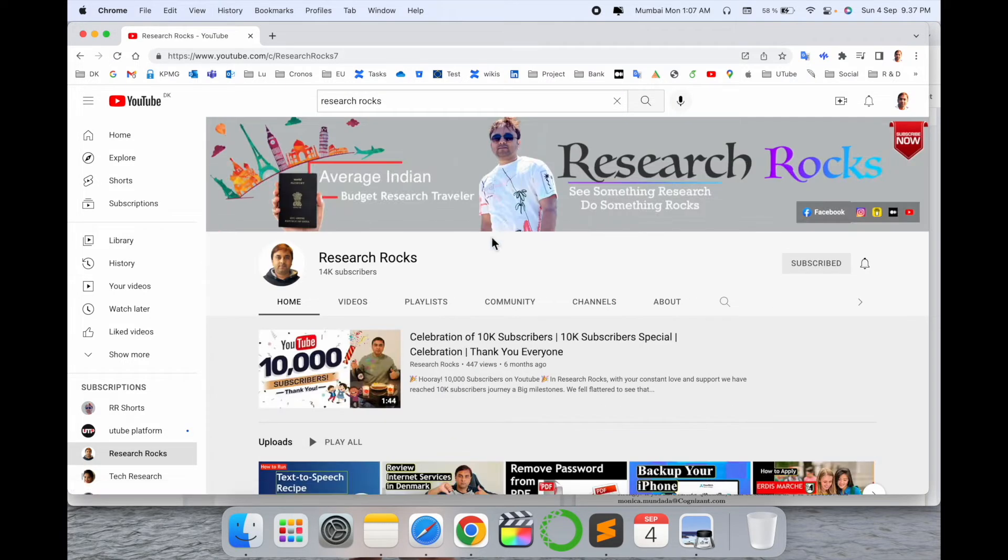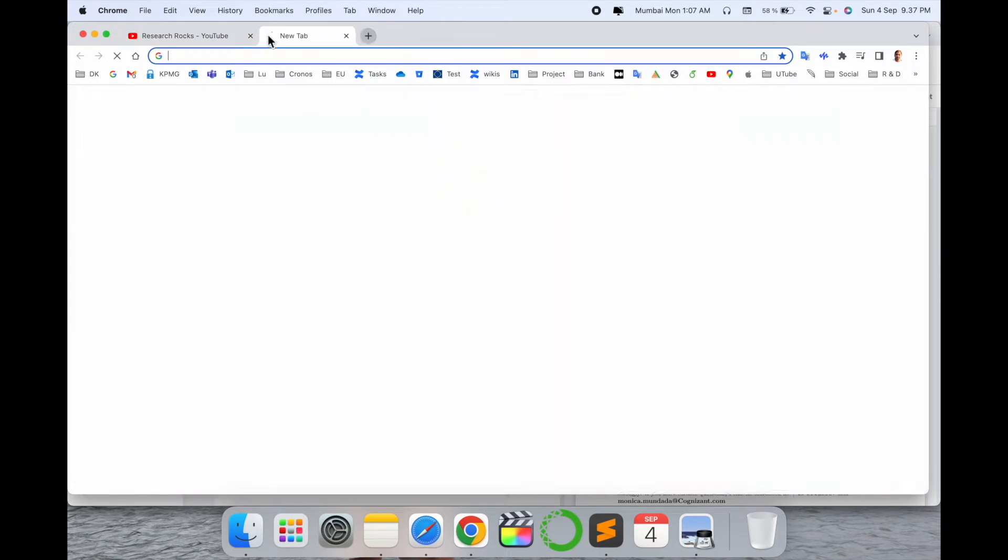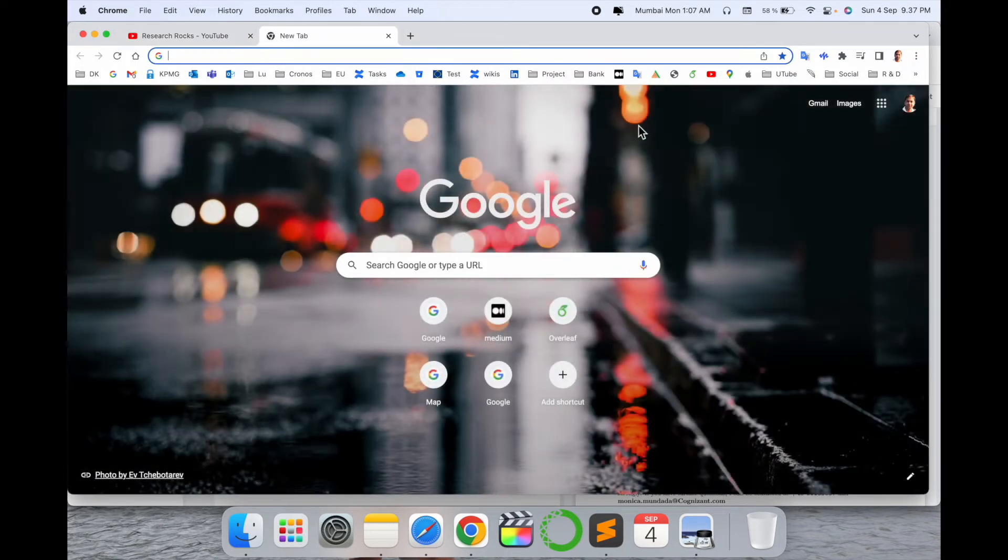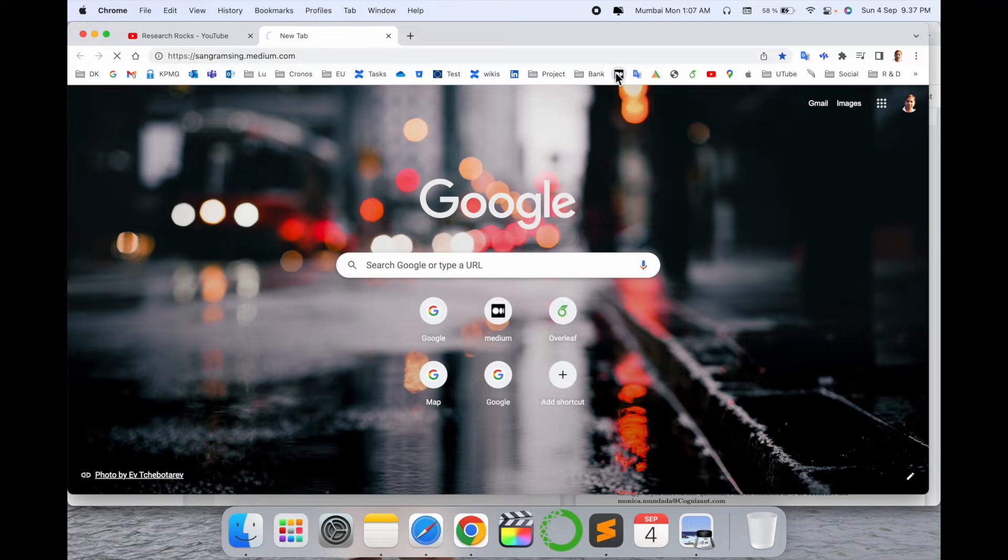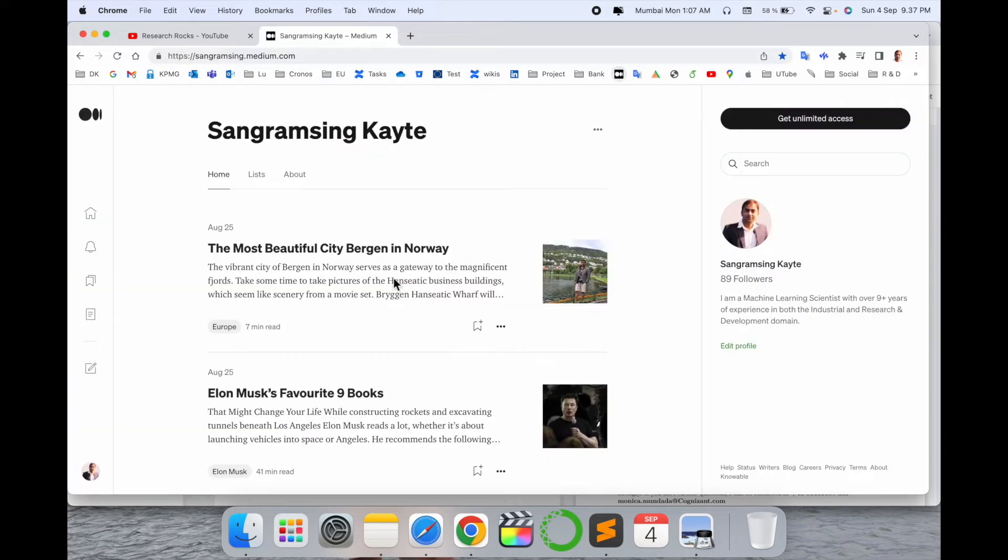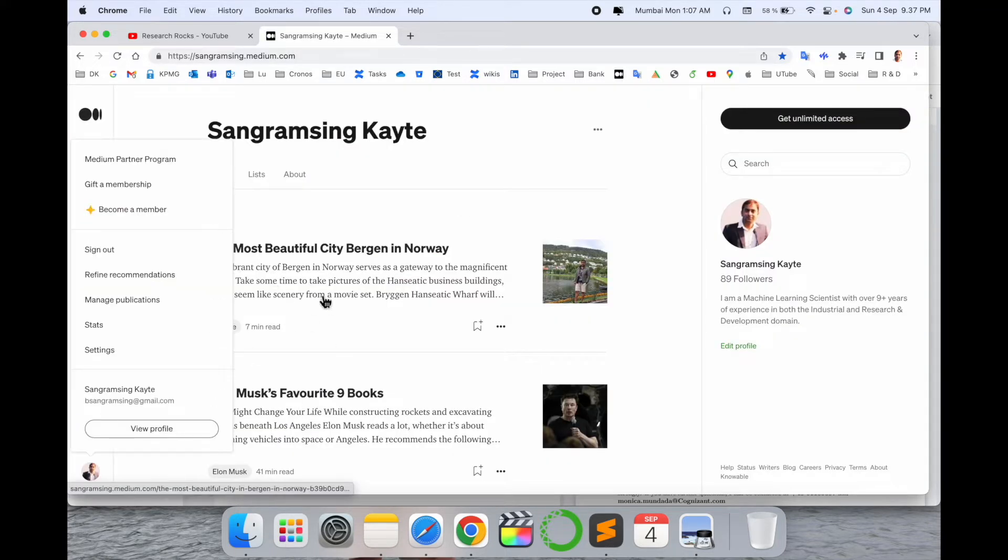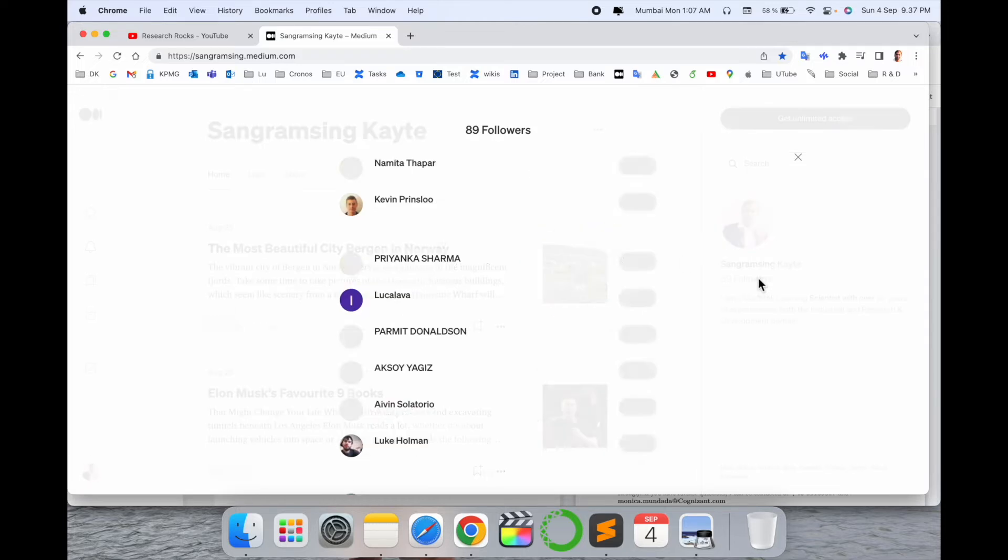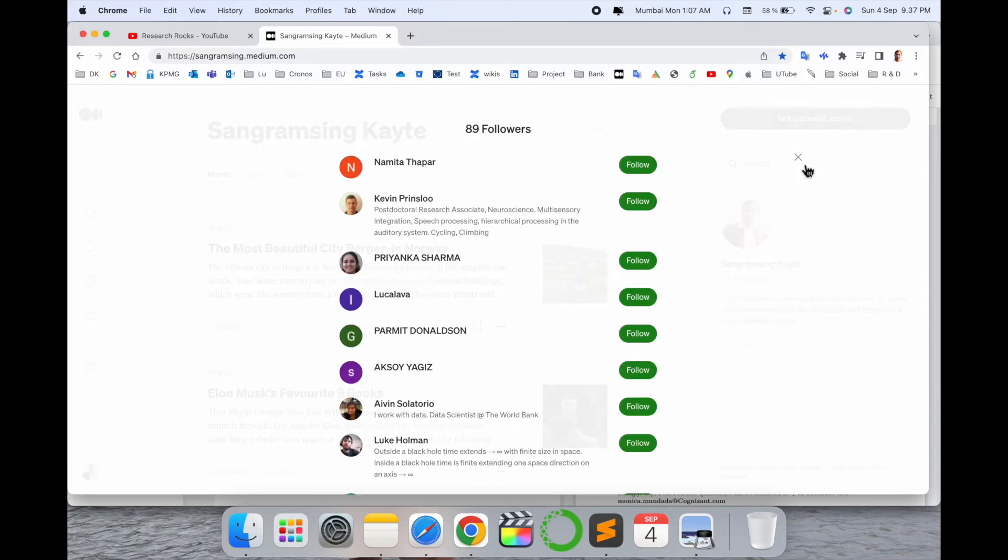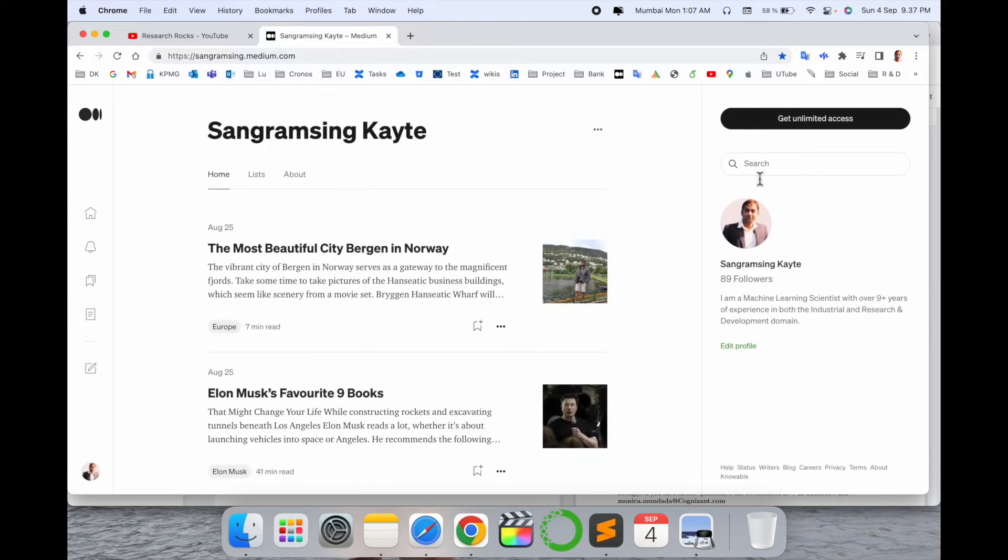Before starting the video, please subscribe to our YouTube channel Research Rocks. I'm opening my Medium account here. If you are not following me on Medium, you can simply come to my profile and follow me here.